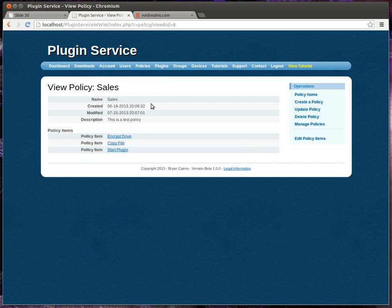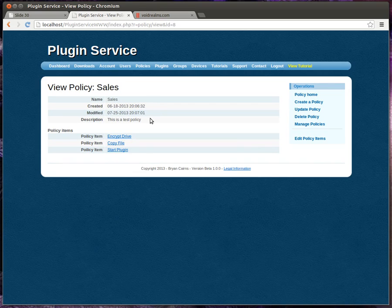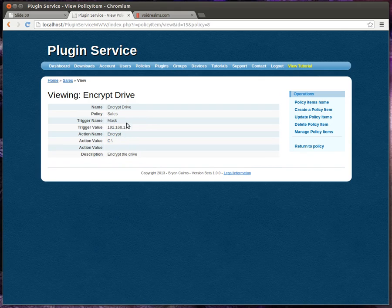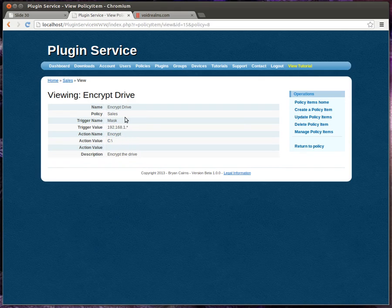Our sales guys travel a lot. So when they're out on the road, we want to make sure they're secure. So we have different things. For example, encrypt the drive. This right here is the trigger.